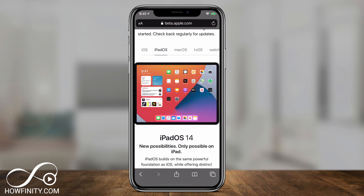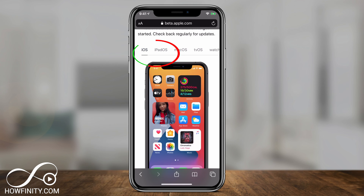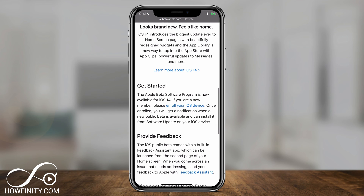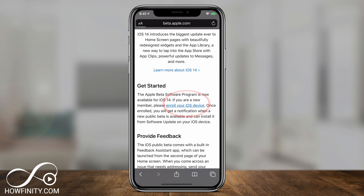Pick iPadOS if you have an iPad, or choose iOS if you want it for iPhone. Scroll down and tap Get Started to enroll your iOS device.